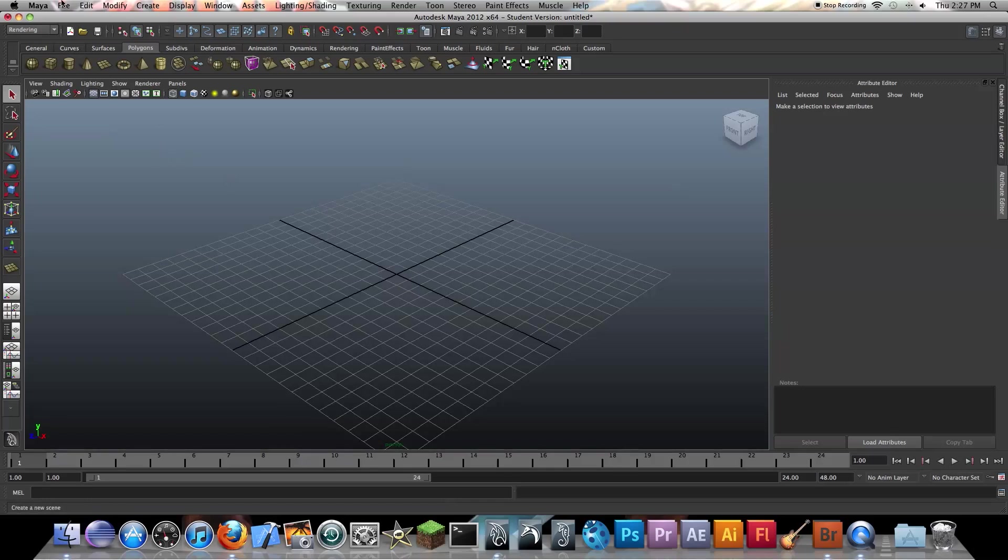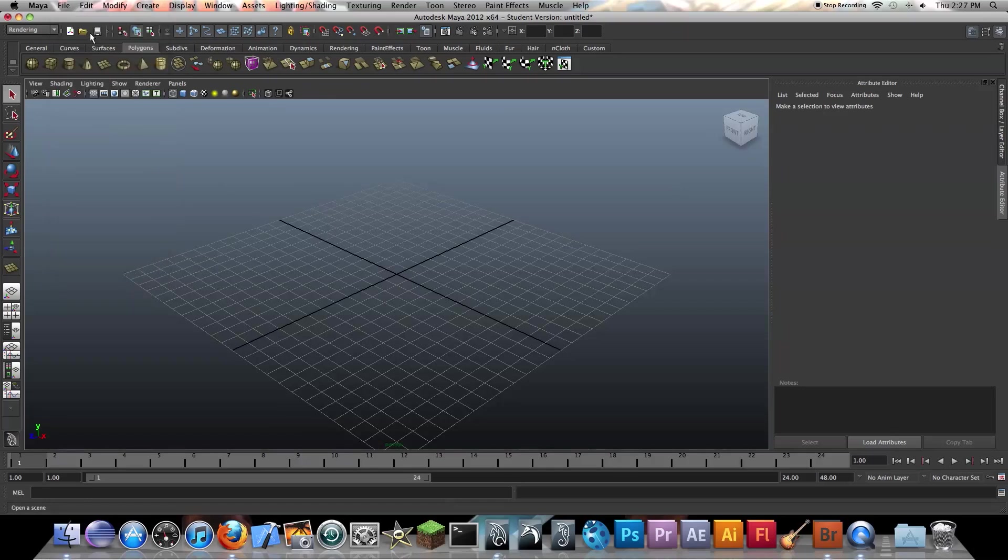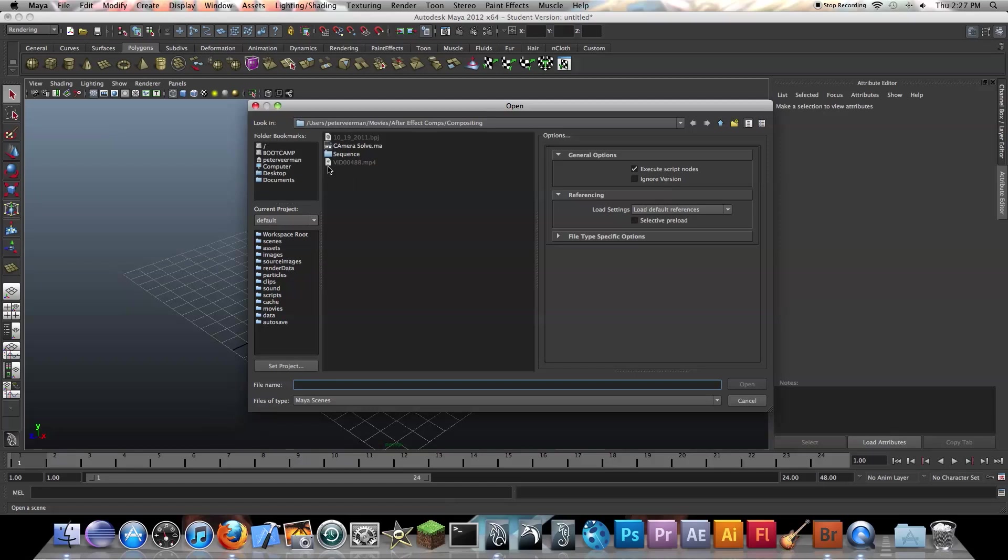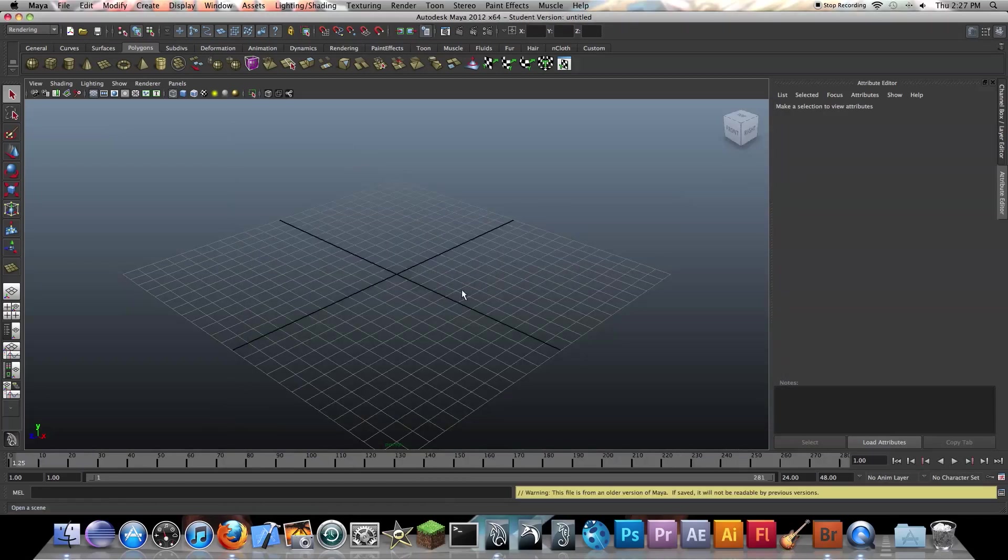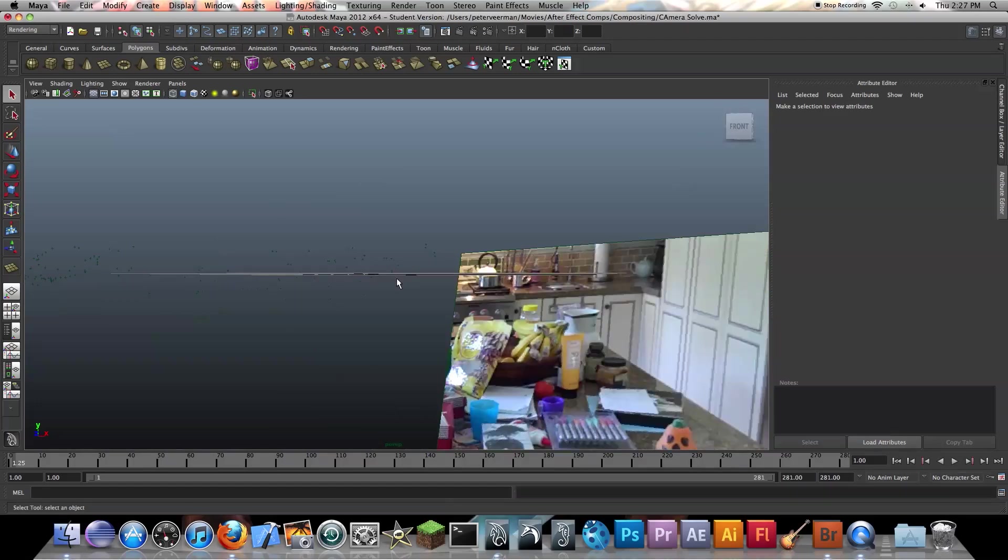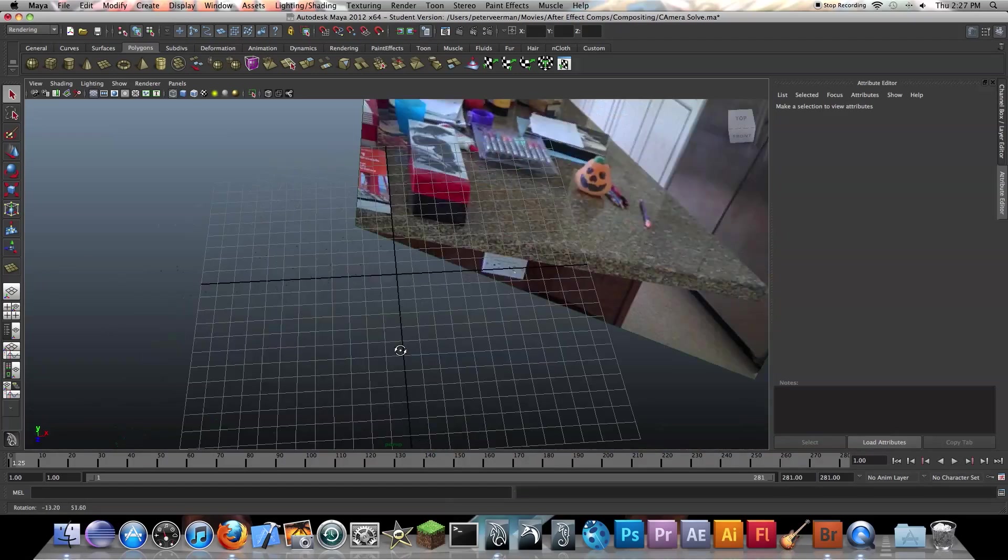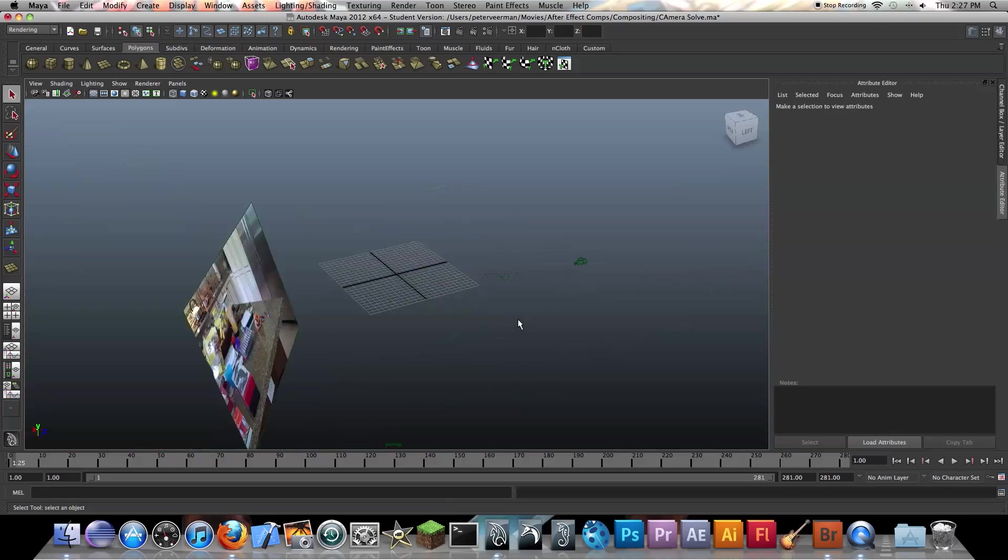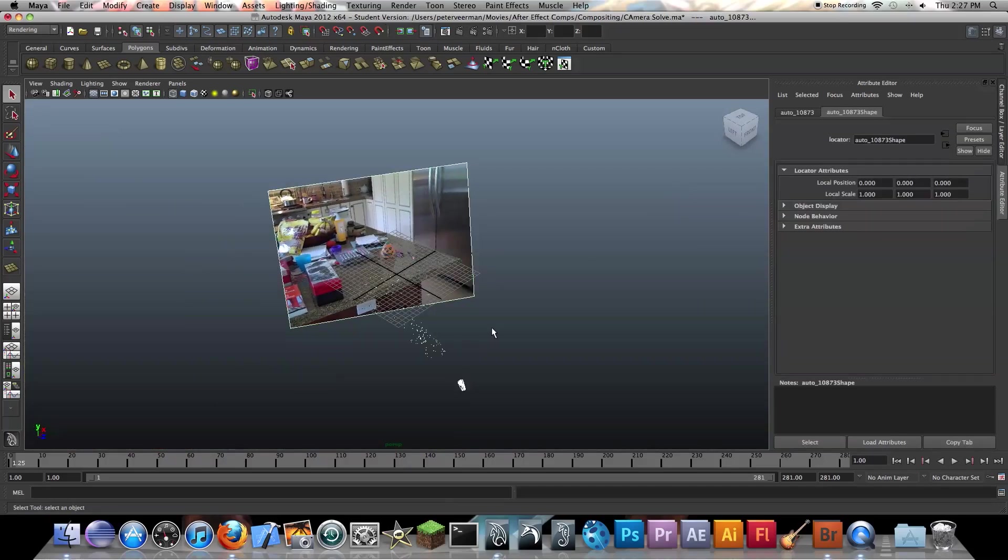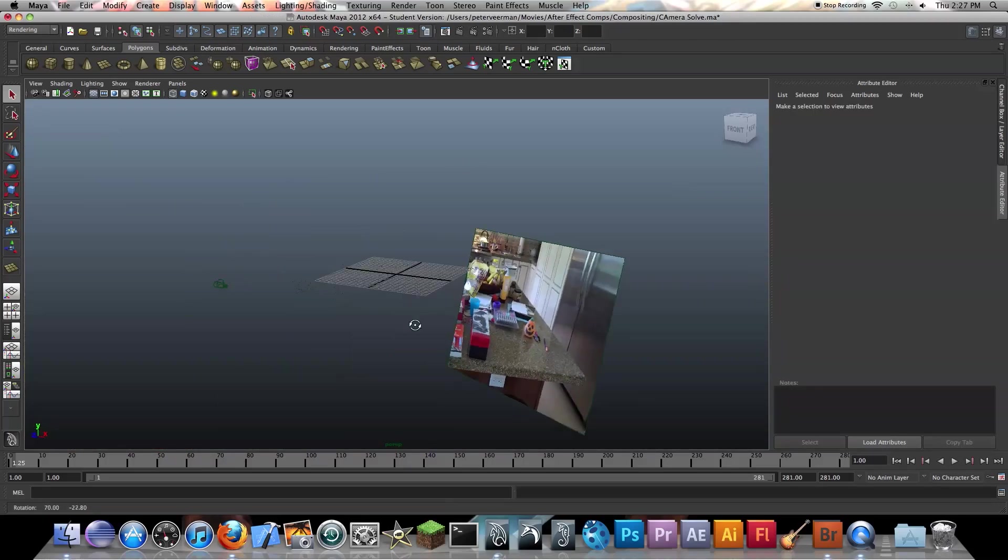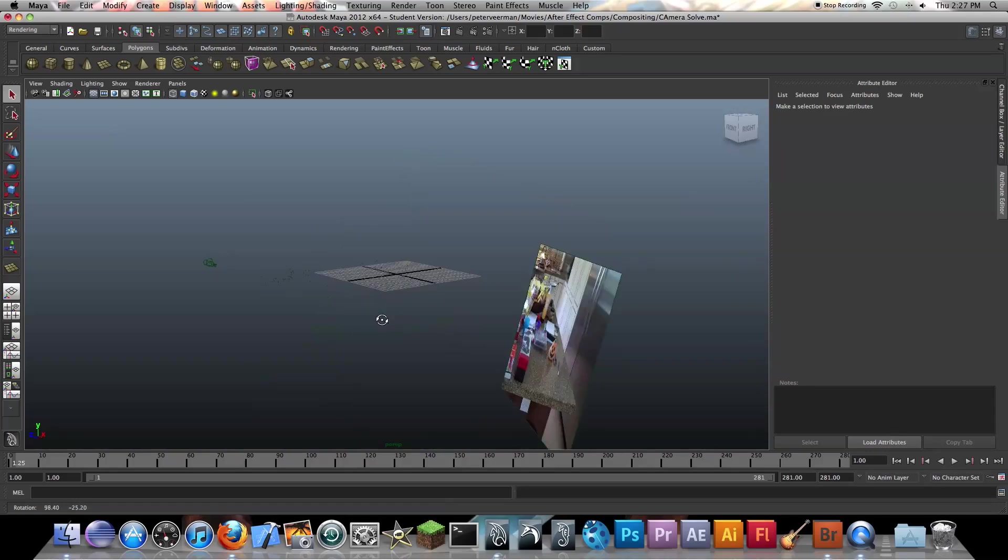So now moving on, the first thing we want to do is import our scene. So we go to file, open scene, and we select our camera solve that we saved with Vuju. So this is going to import our camera, which is right there. Those little dots right there, and that's pretty much it.